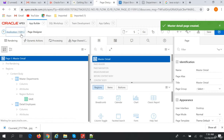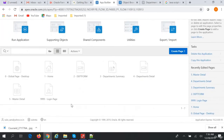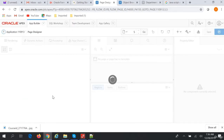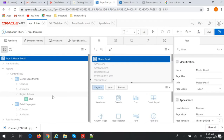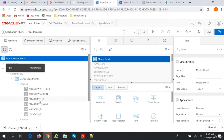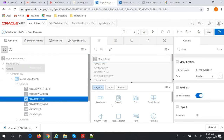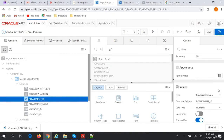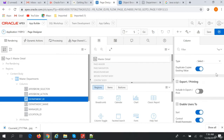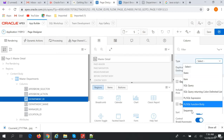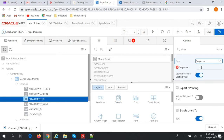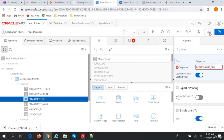If we go to Application Builder, Page 5 Master Detail, and click here — for the Master Departments columns, we have Department ID which is a hidden column. We need to give a default value to this column: a sequence, specifically the Department basic queue. Save.